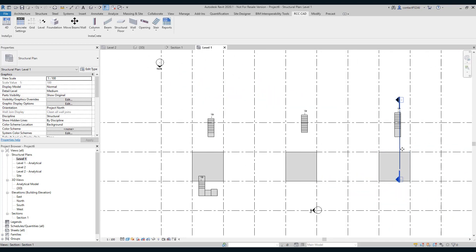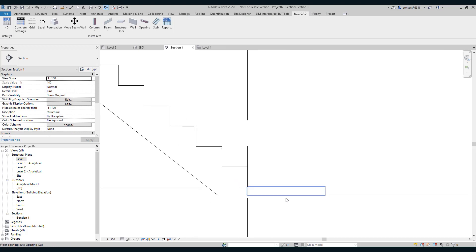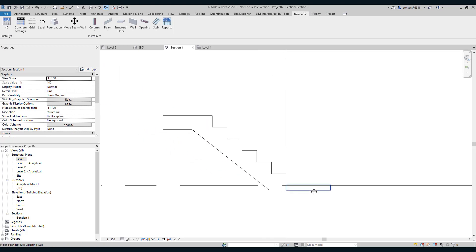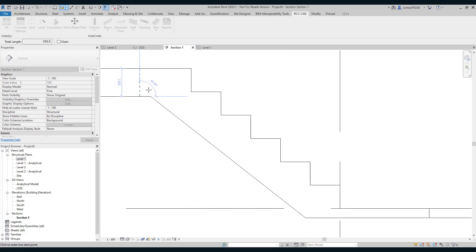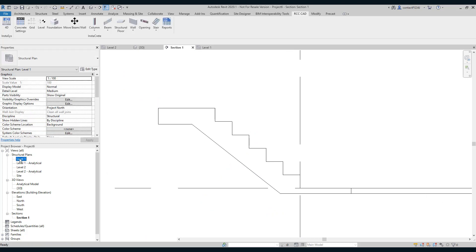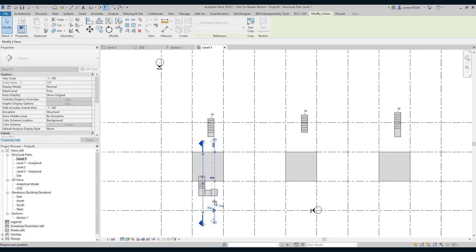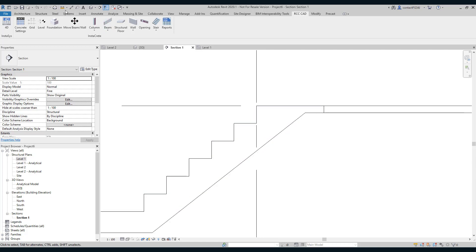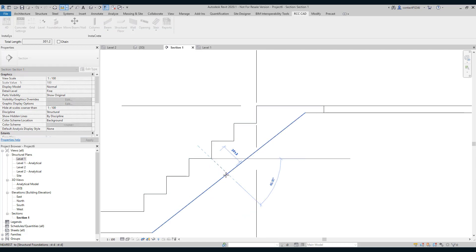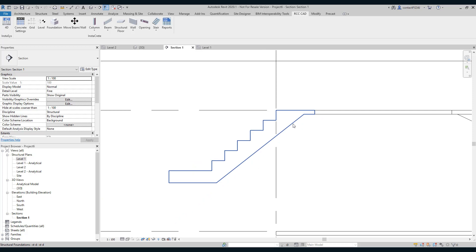Let us drag this section. This is the first flight. You can see a smooth join — to get the smooth join, the floor has been extended. The waist slab thickness is 300 mm and the landing is 300 mm. Let us check the smoothness of the second flight.